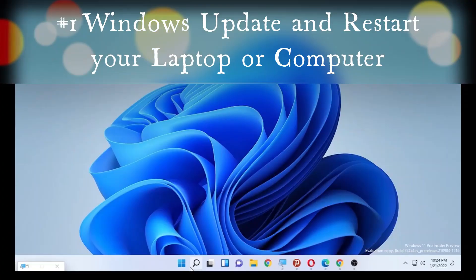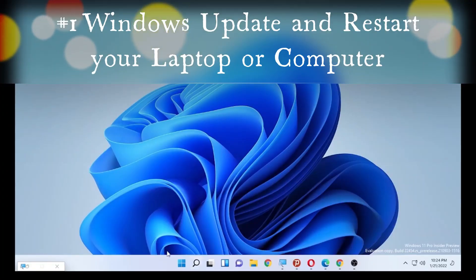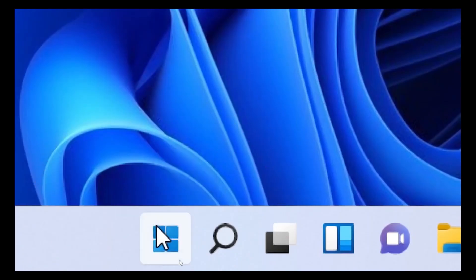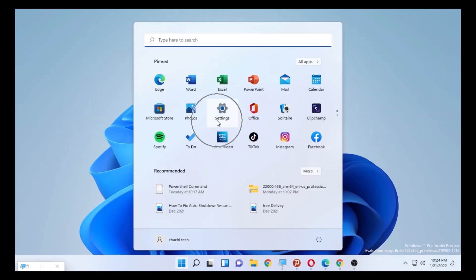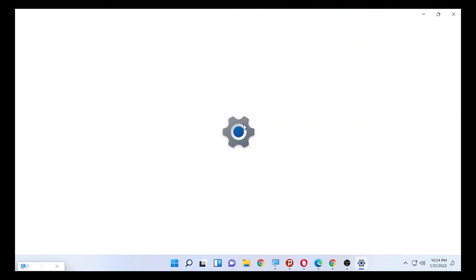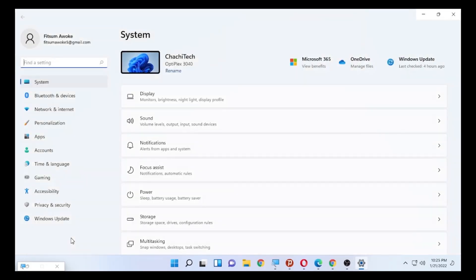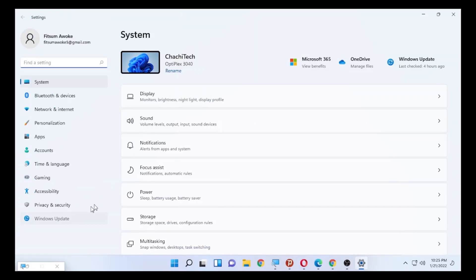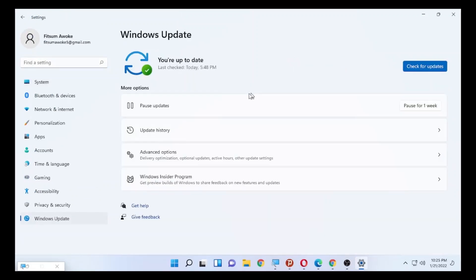To check the Windows update, go to your Windows icon and click to open Settings. After you open Settings, the setting section will open and show you the Windows update option. Select Windows update and check for updates — if there is an update, that will be the fix.